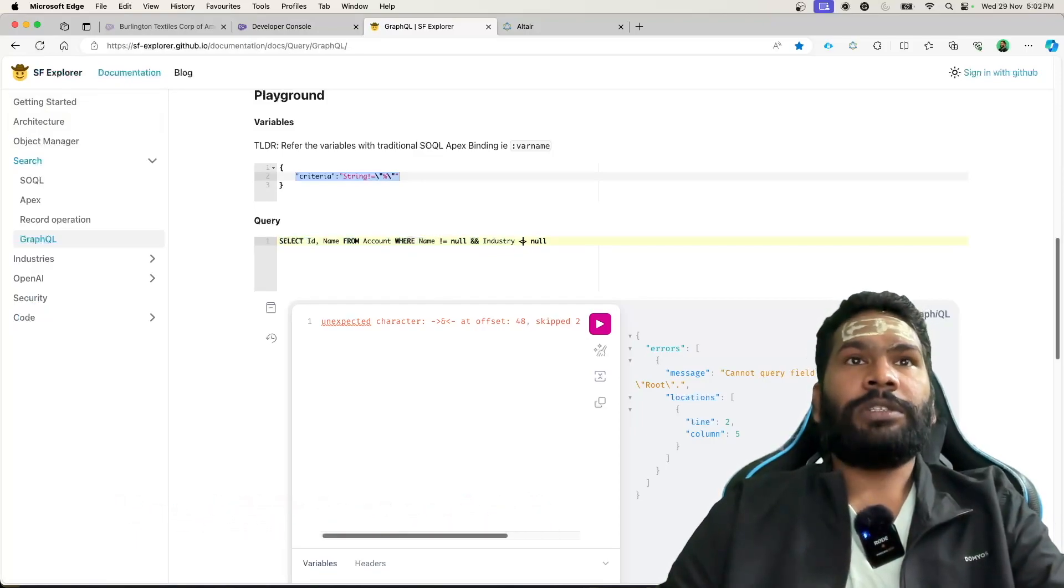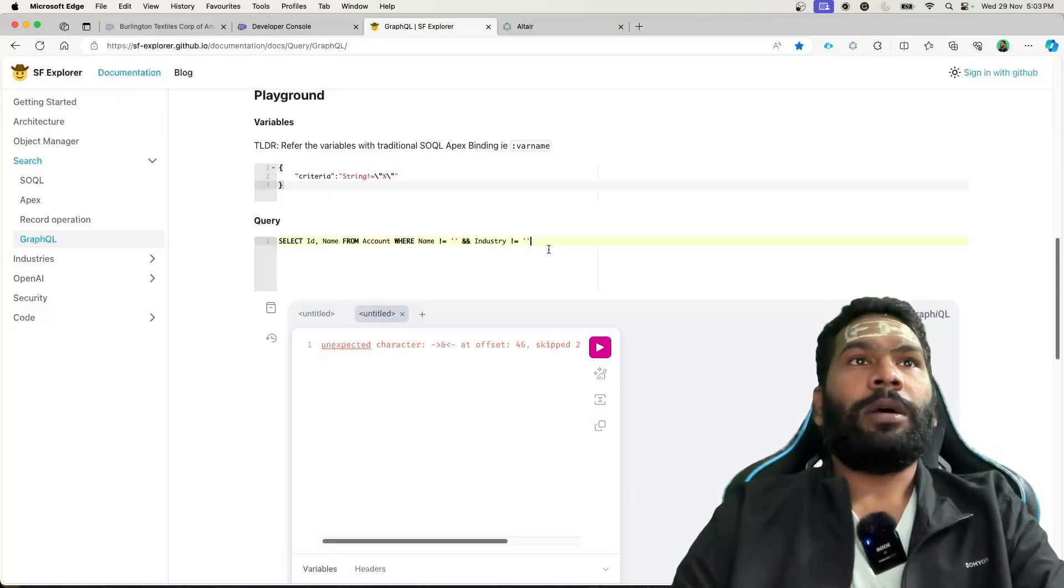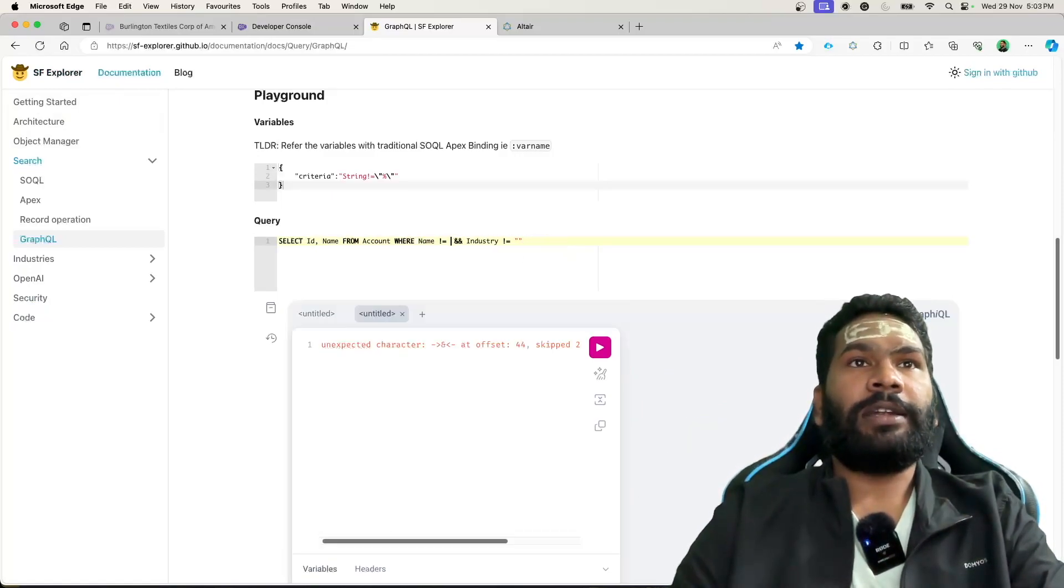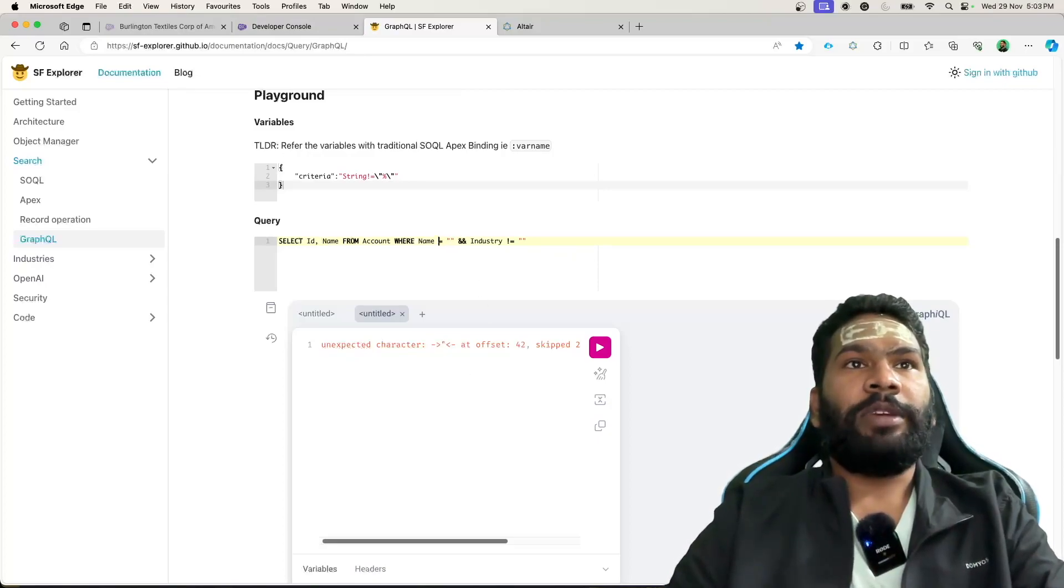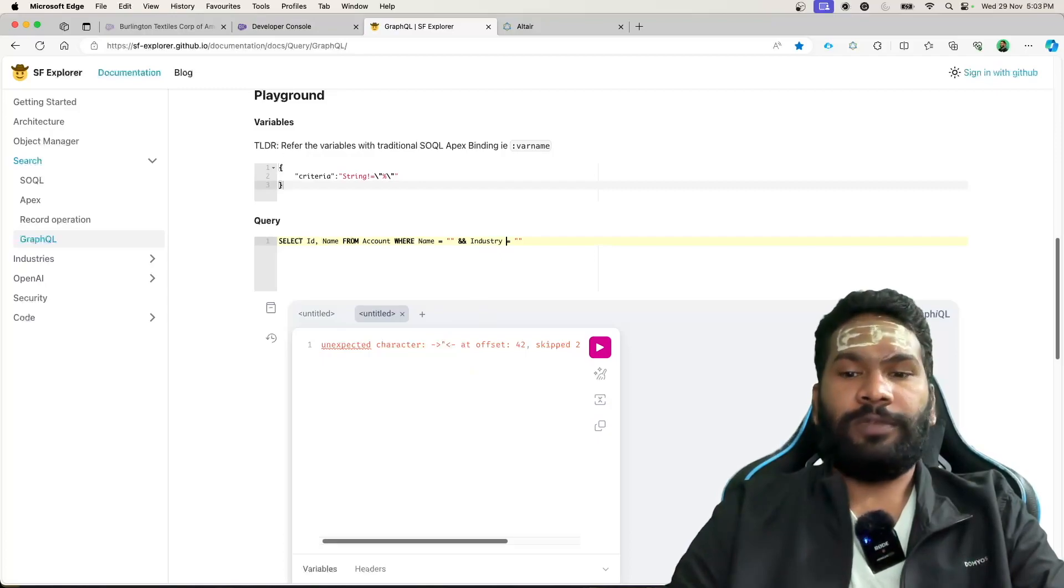Does it say is not equal to null? It's not working. I tried it earlier and it worked perfectly fine. Maybe if I remove not equal to, no, not working.